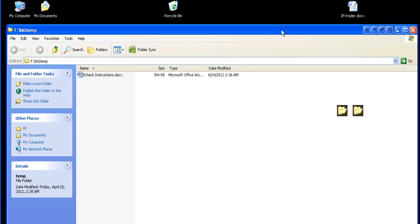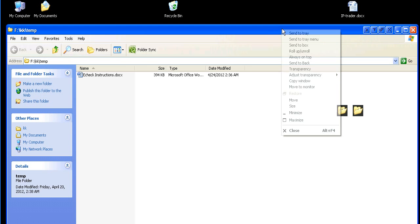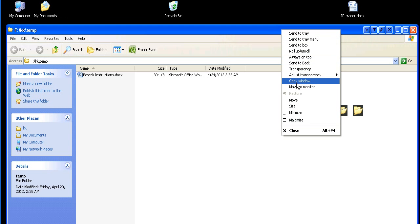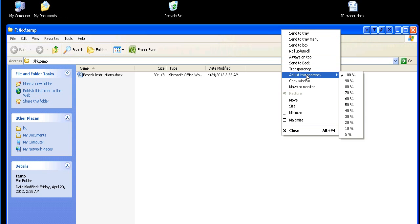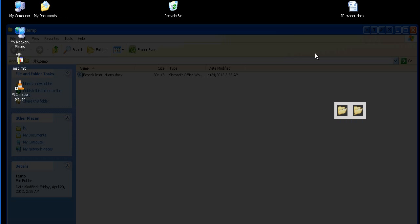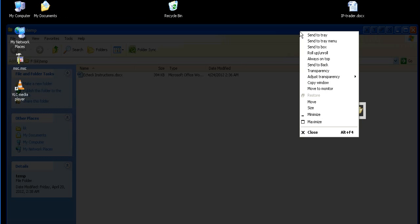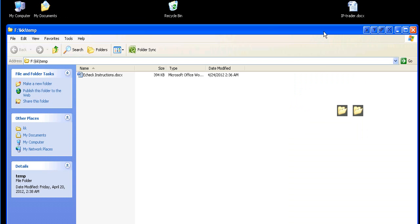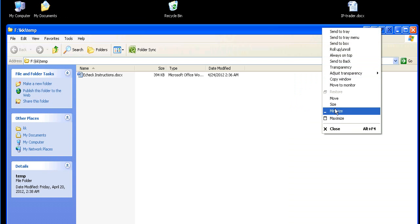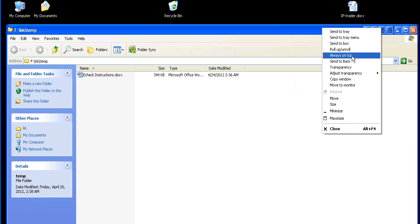Extra Buttons also gives you some additional features. You can right-click over here — you can adjust the transparency of a window if you want. You can also set a window so that it is always on top of other windows, so it will float.